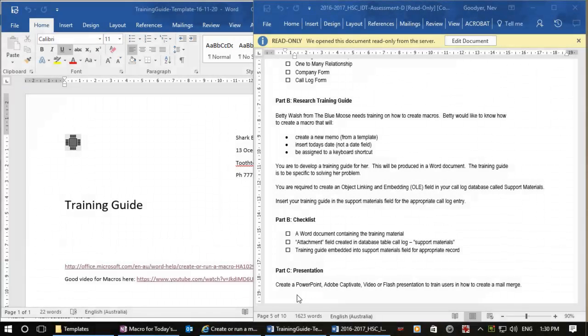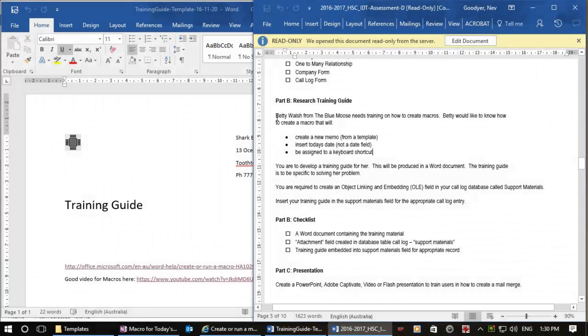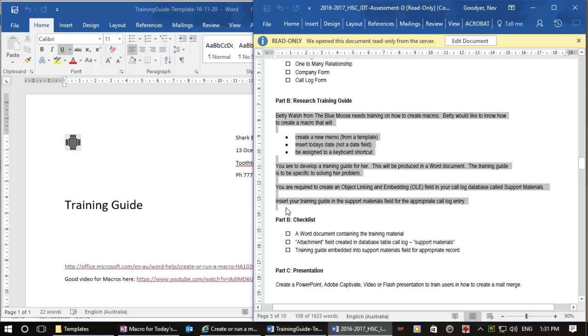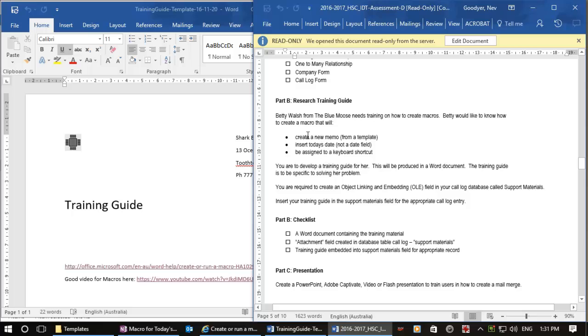Hi, my name's Nev and this video is primarily for students studying the information digital technology course in New South Wales, Australia, but could be used by anyone. In this course we want to create a Word document with a shortcut, a keyboard shortcut, which will insert today's date.